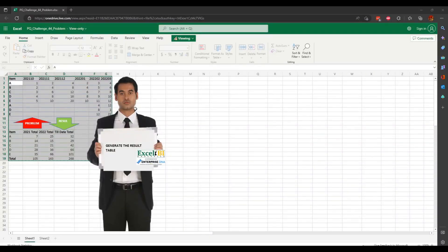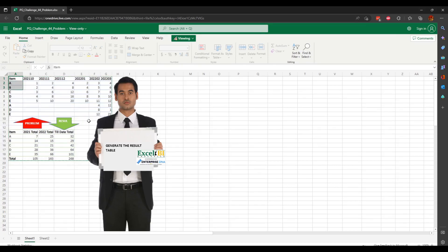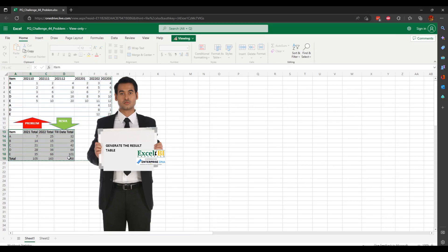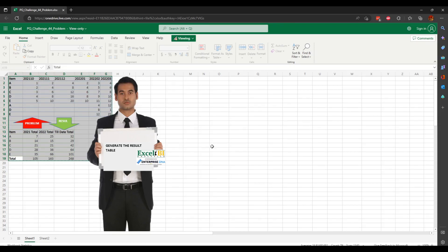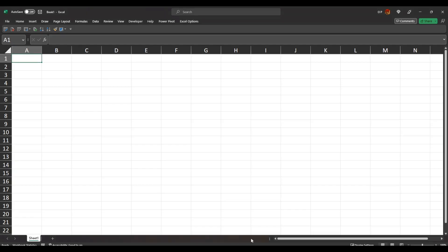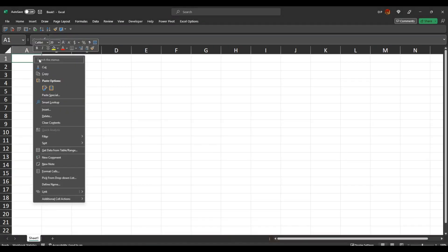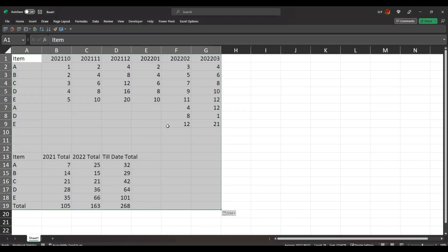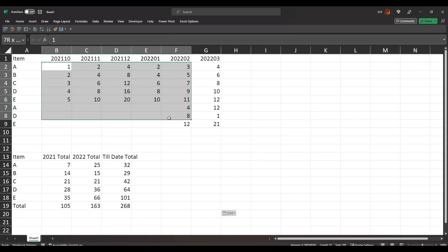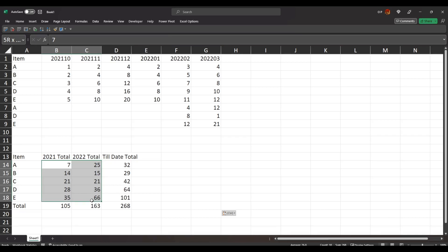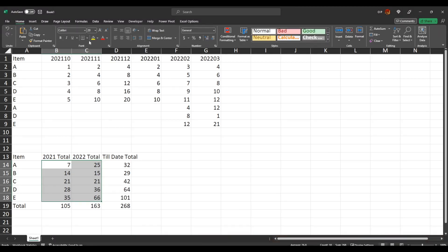We've got another Power Query challenge here. We're transforming this table up here into this table down here. Let's take the data, copy, and put it into this Excel worksheet.